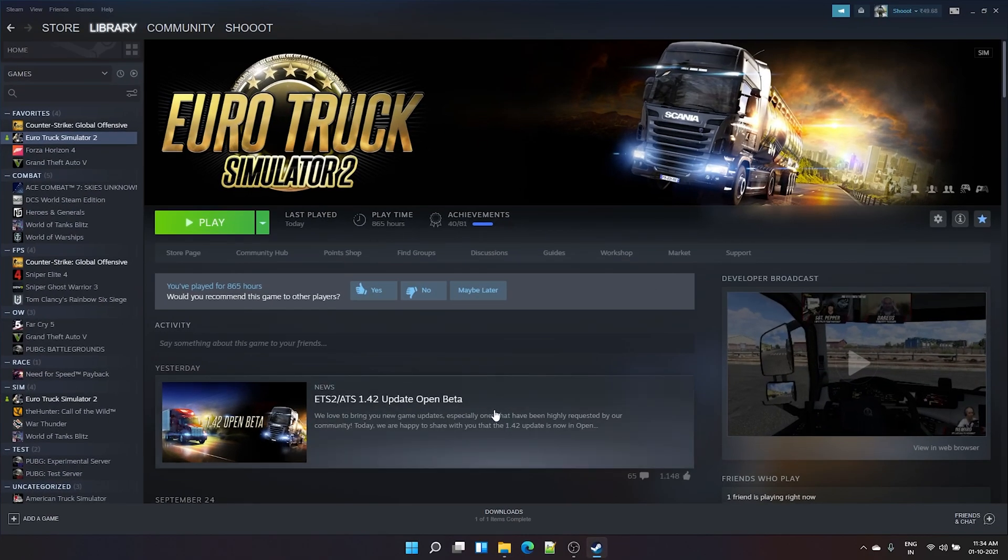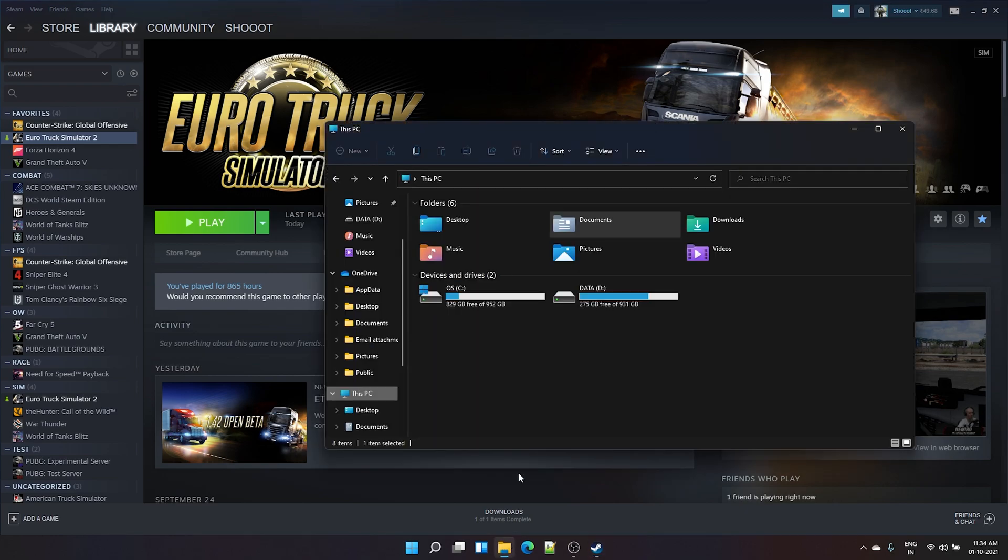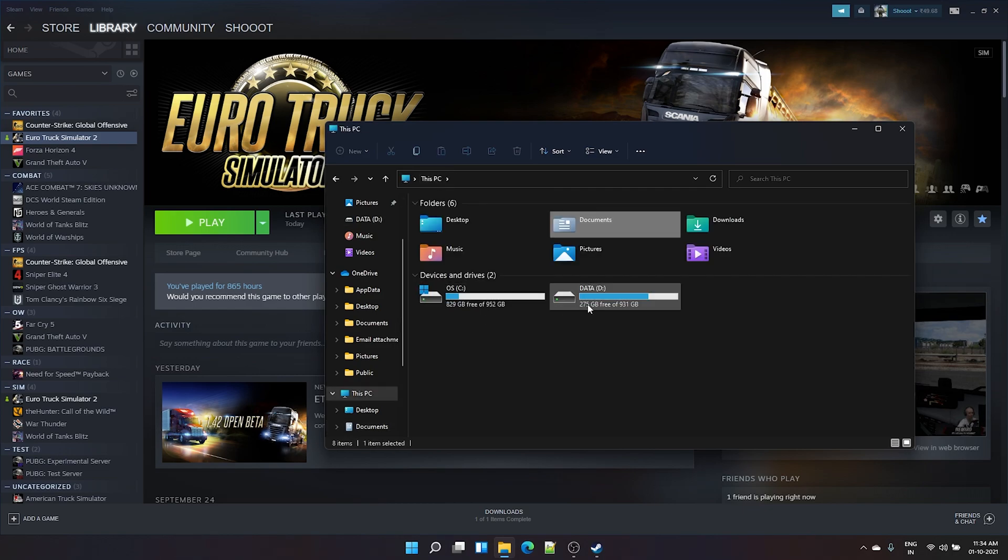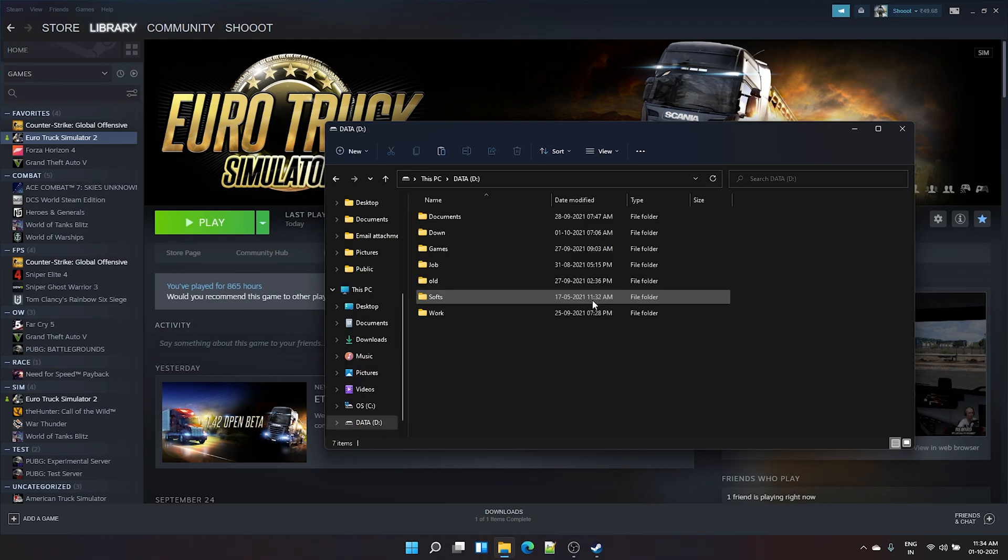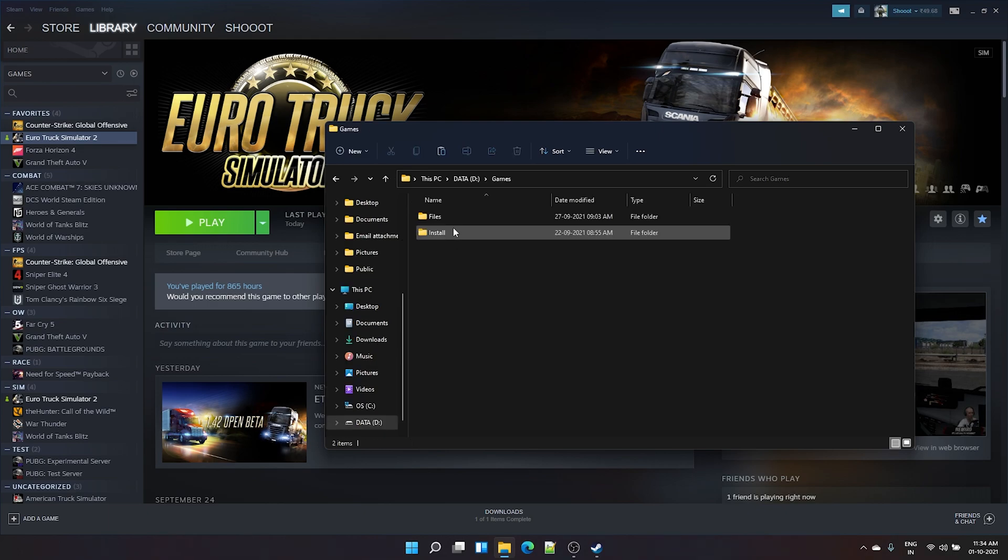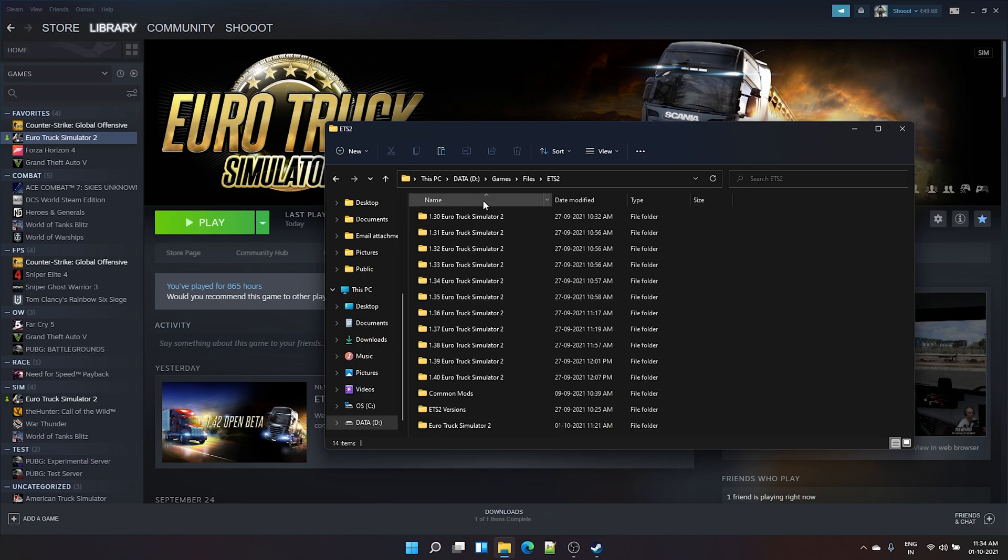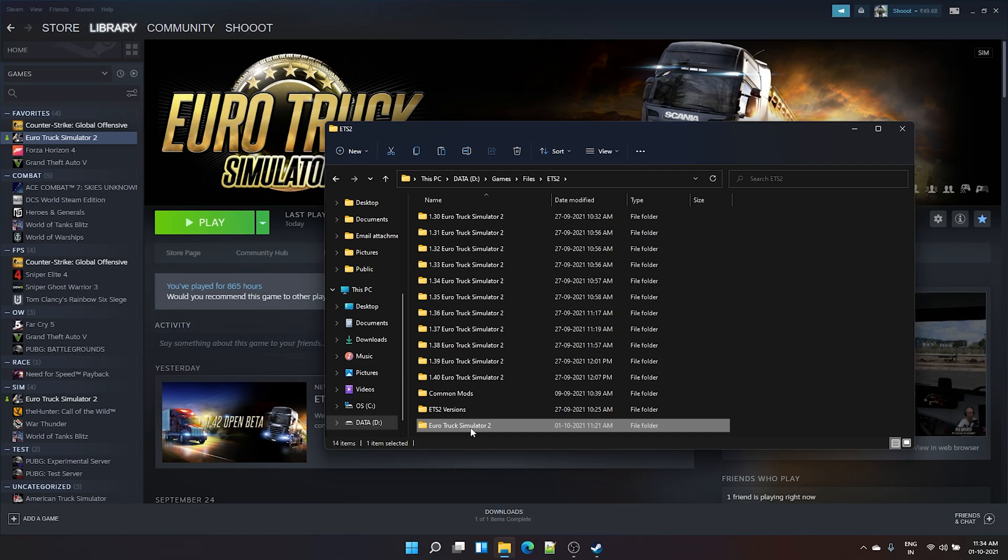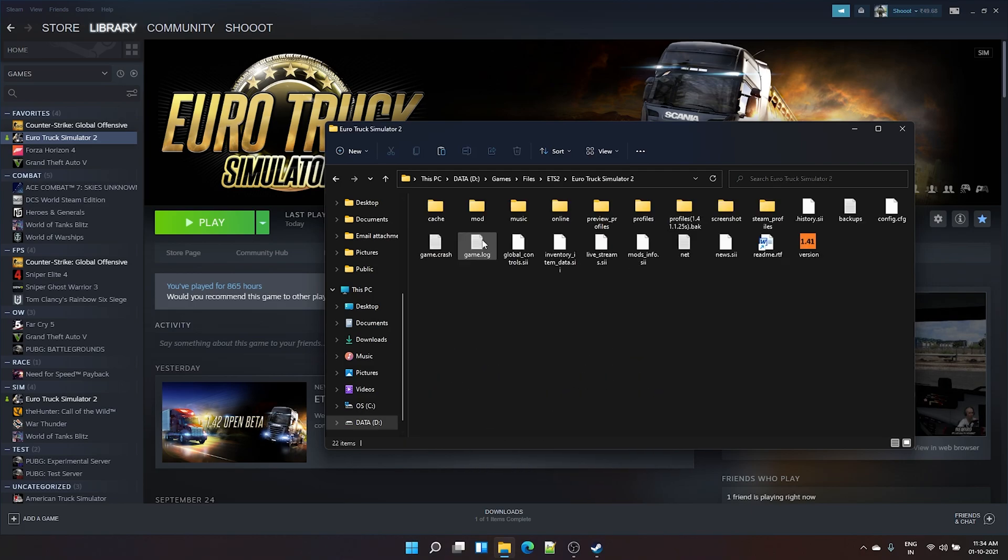So the first option we will see is how to do it from Steam. If you see in my documents, I don't have a Euro Truck Simulator 2 folder because I've already changed it to a new path. Where I have put it is, I have two drives in my PC. The second is a one terabyte drive, so inside that I have made a new folder.